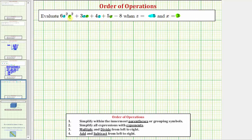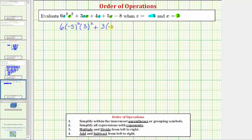So 6z²x² becomes six times the square of negative five times the square of three. Then plus 3zx becomes three times negative five times three, plus 4z becomes four times negative five, plus 5x becomes five times three, and then minus eight.